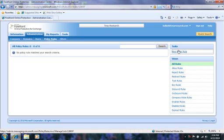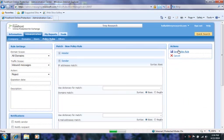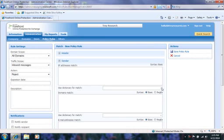Now, I'll quickly head back to the Policy Rules sub-tab. Notice under the various options in Match New Policy Rule section, that there is a Use Dictionary for Match option. Here is where you would use the dictionaries you create. Alright, in my next video, we'll look at the My Reports and Tools tabs. Thank you.